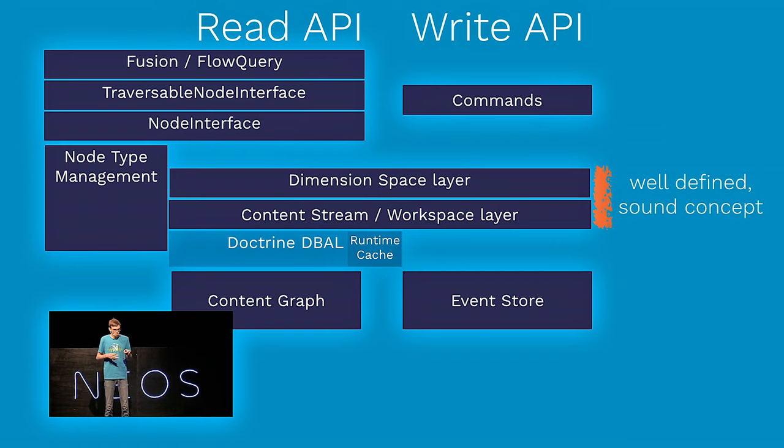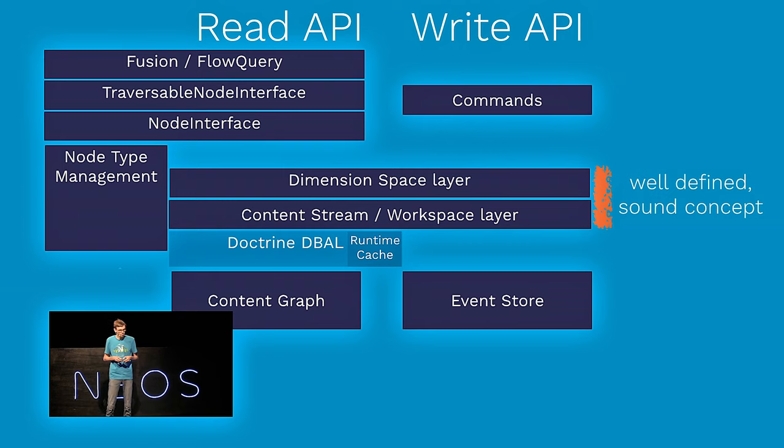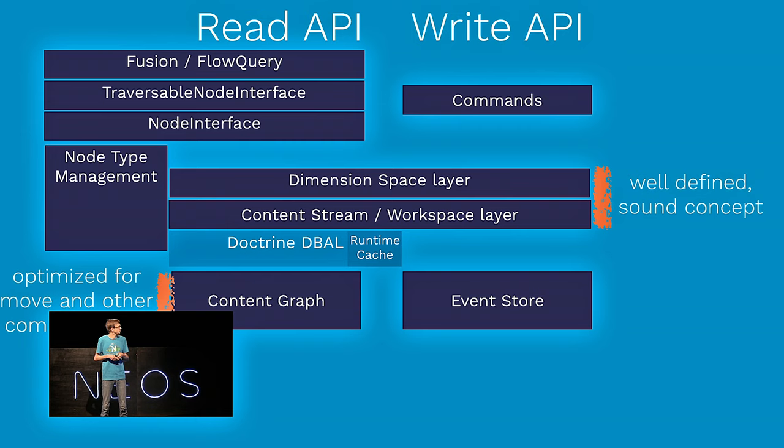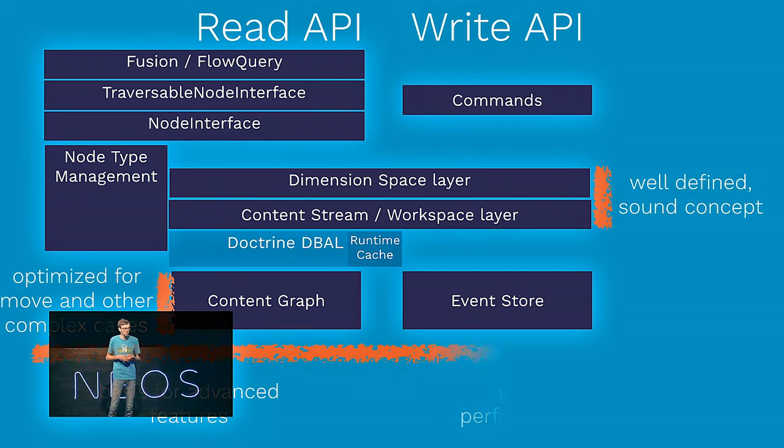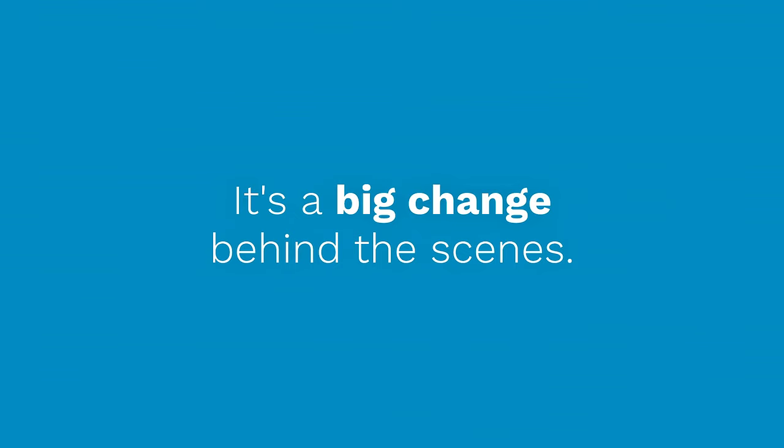And finally, we are going to replace the naive database schema with both an event store and the content graph. And all of them are actually now in dark blue except the DBAL, because that is all public API. That is all things you can rely on which provide well-defined interfaces and APIs. Meaning this dimension space and content stream layer has now a well-defined and sound concept. The content graph is optimized for moving and other really complex cases. And we strive for a good basis for advanced features and a really good performance.